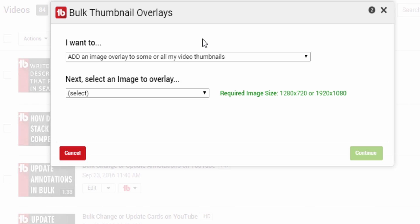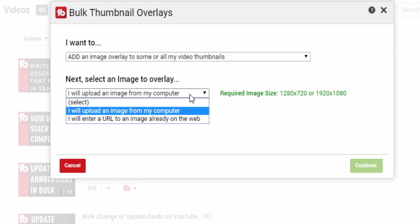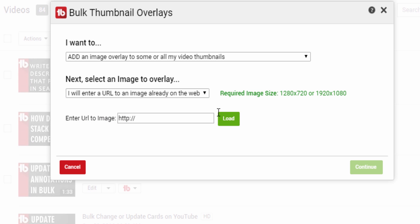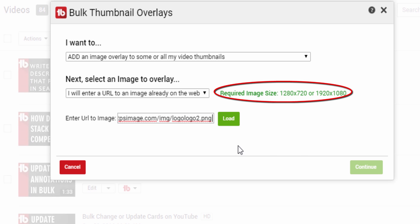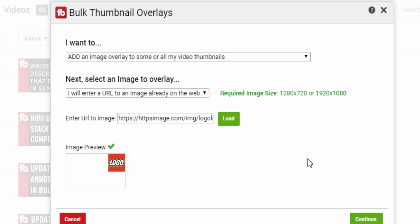You can either upload an image from your computer or enter a URL on the web. Make sure that it has a transparent background and that the size of the image is either 1280x720 or 1920x1080. Click Continue.